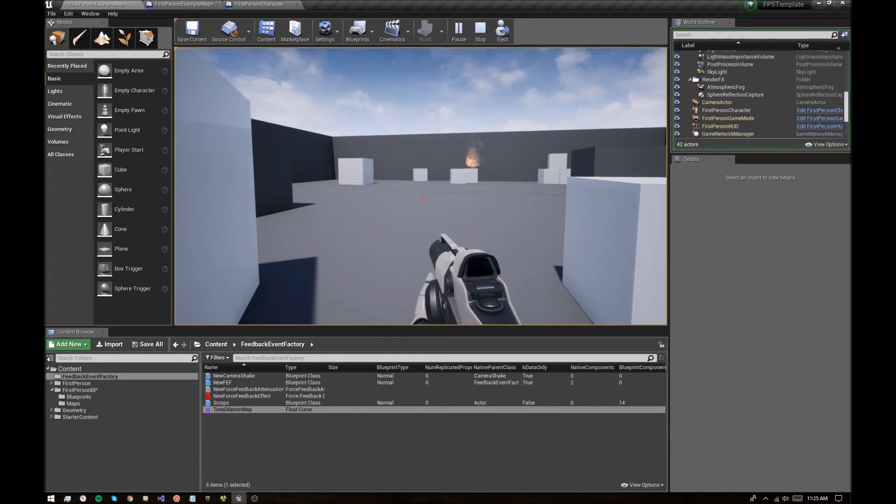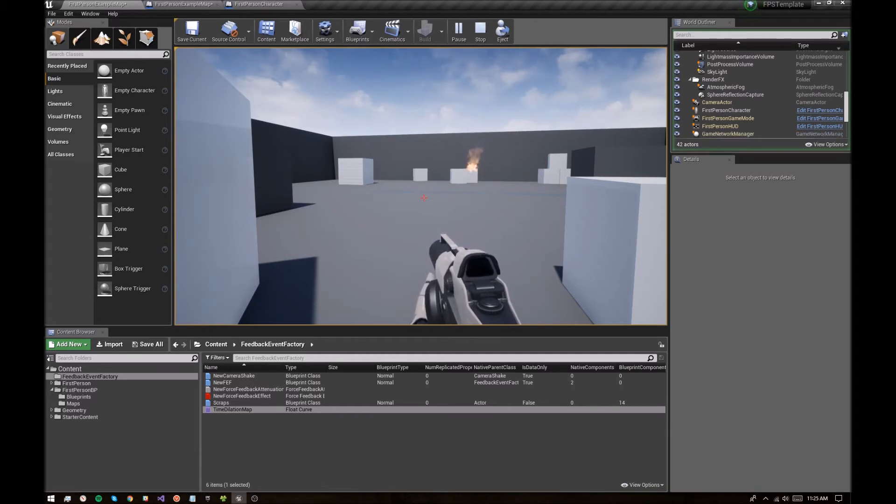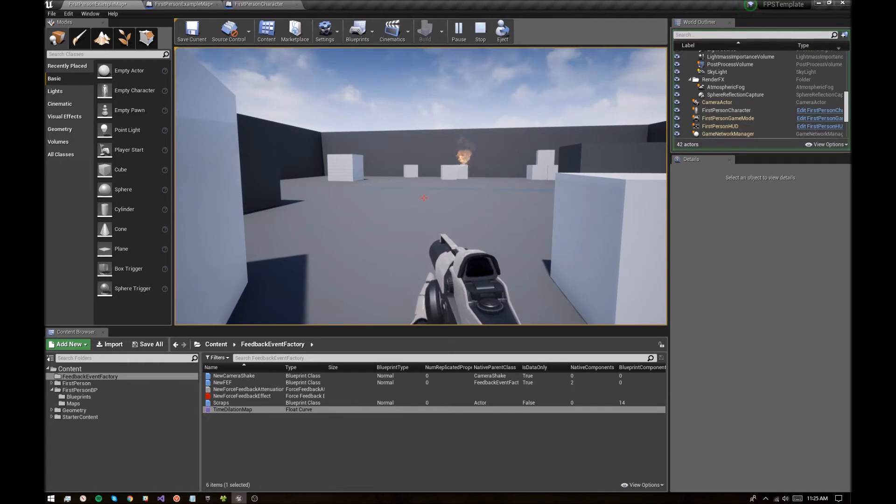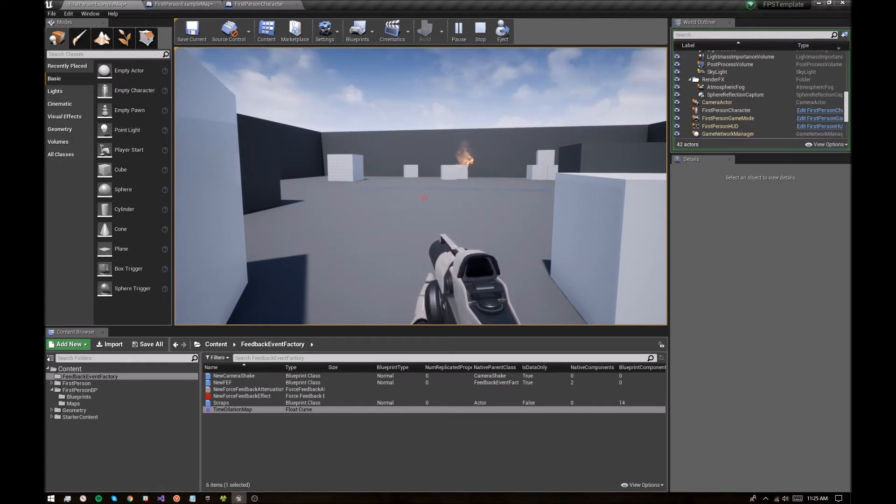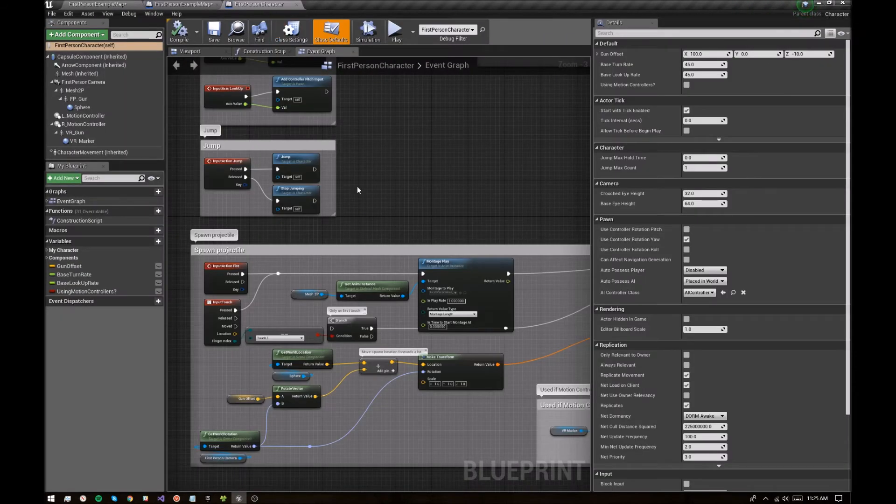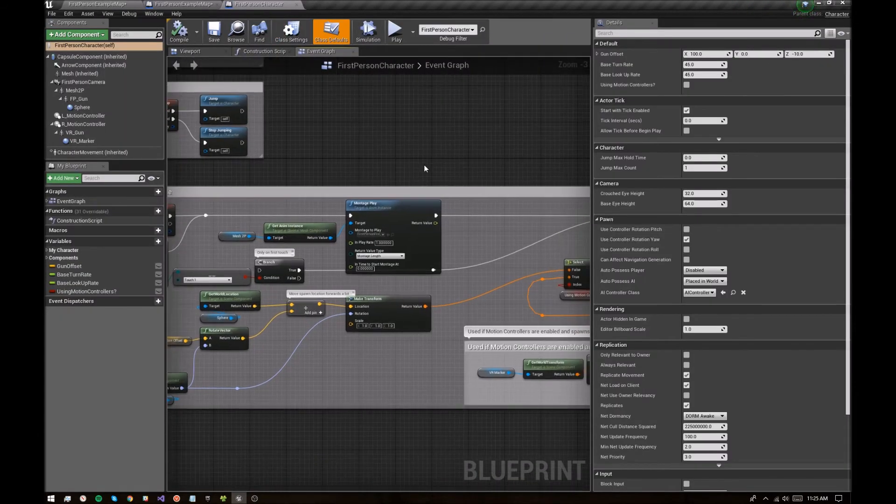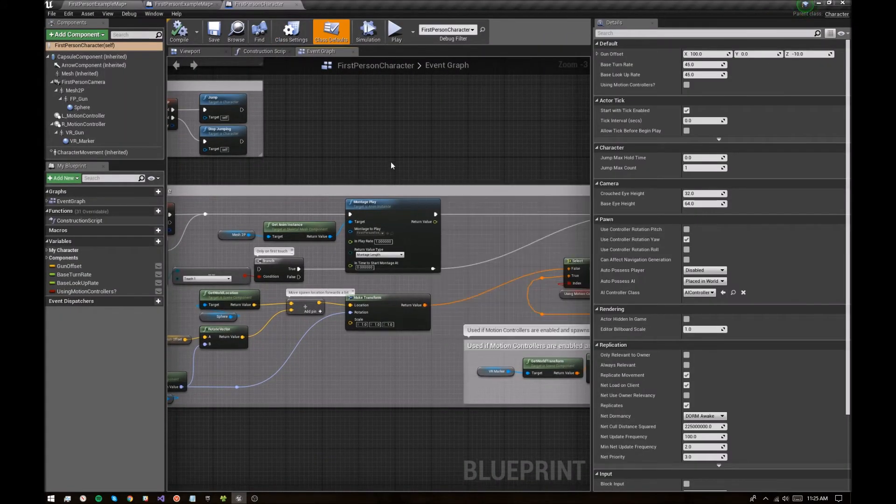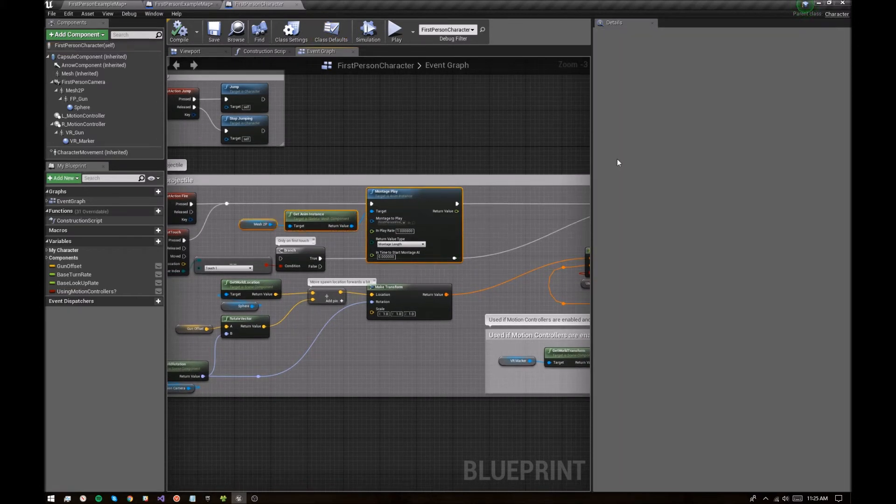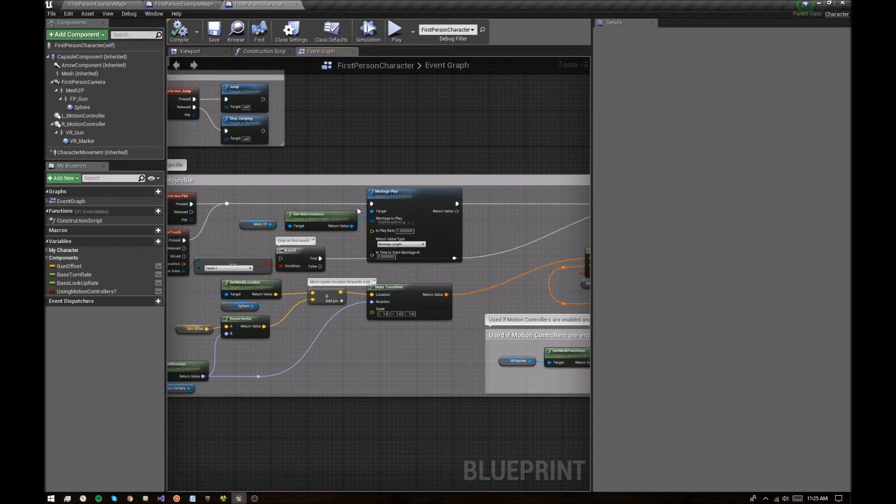So I'm going to remove that animation from the current setup and trigger that animation through a feedback event factory, and also maybe attach an explosion to it. So I'm going to open the first person character blueprint here. That's included in the demo. I just happened to already be in the area where they are triggering the animation. So let's unhook that for now.